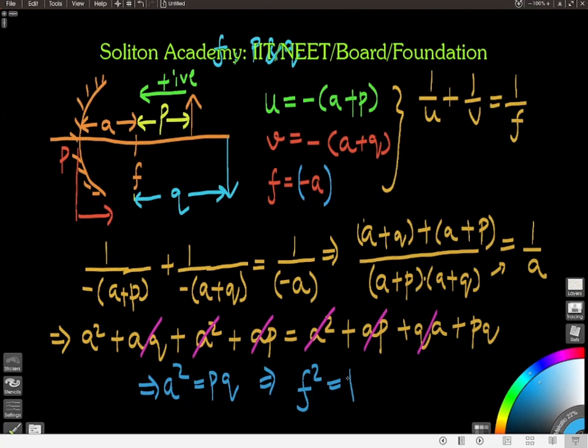We already know that f = −a, so f² = a². Therefore, we can write the final relation: f² = PQ. Thanks a lot for your attention — have a great day ahead!